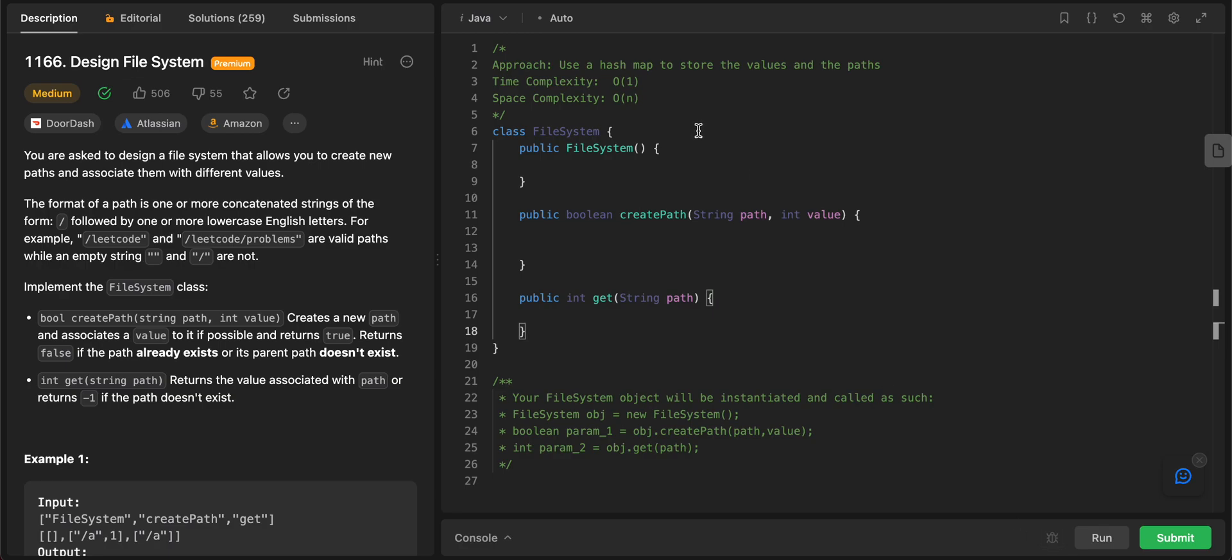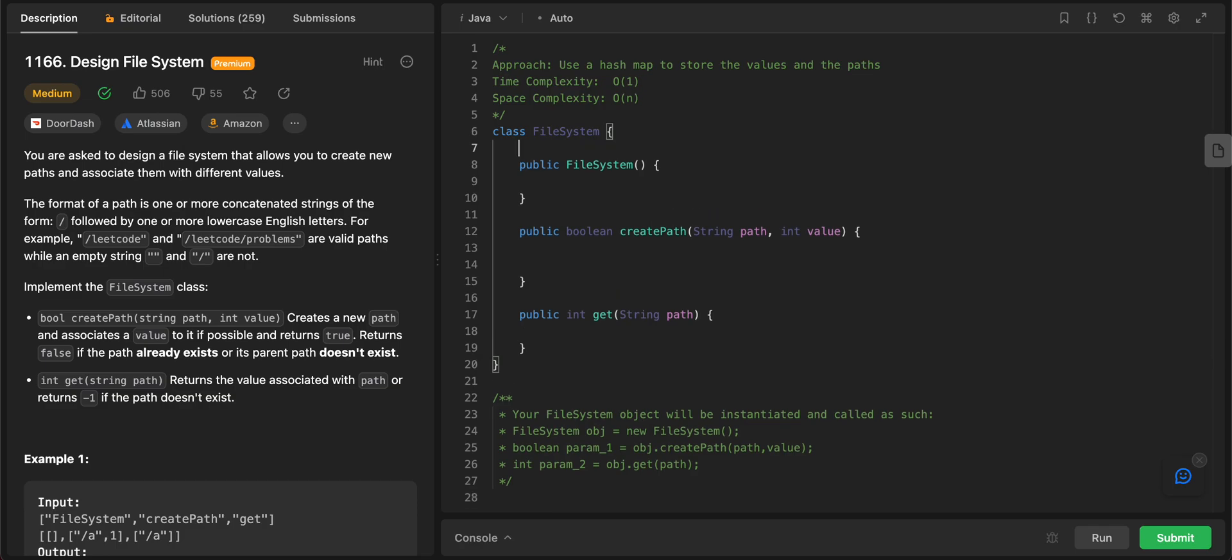Hey folks, welcome back to another video. Today we'll be looking at question 1166, design file systems. The way we'll be approaching this problem is by using hashmaps to store the file paths and their values. So let's get started.